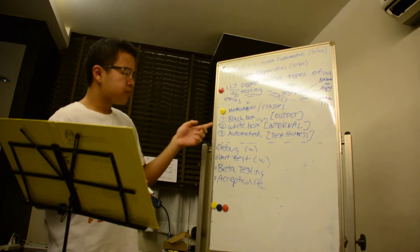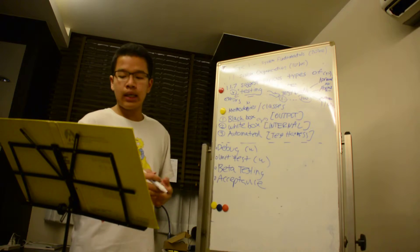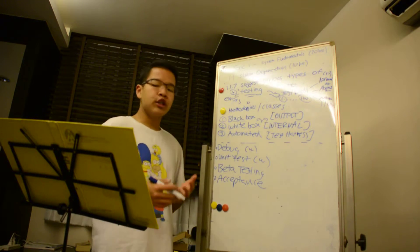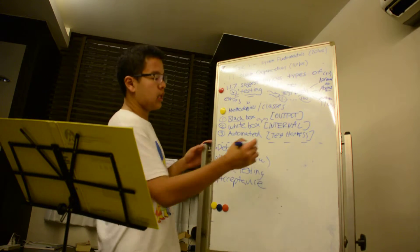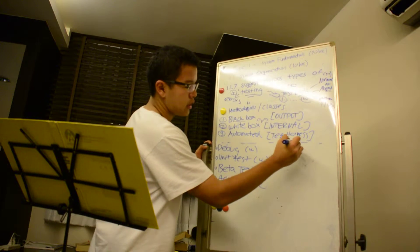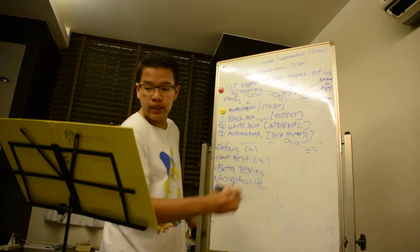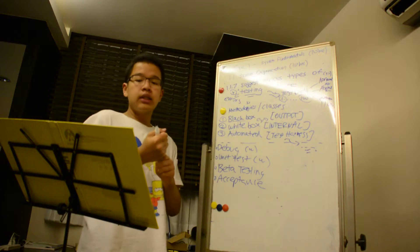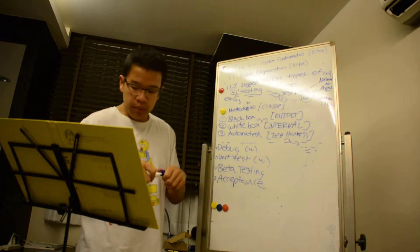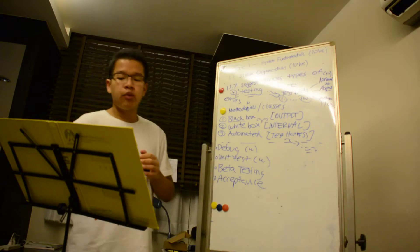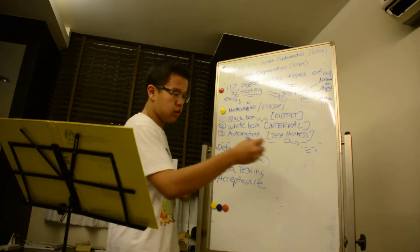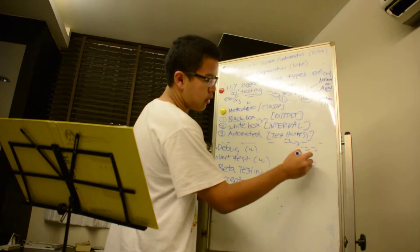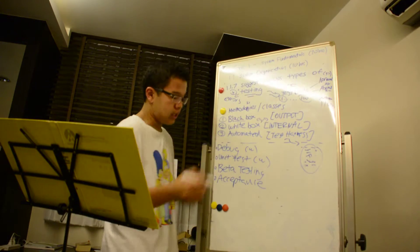And the third one is known as automated testing, which means that the computer generates its own test data, simulates user input, and then checks whether the results match the actual correct results.